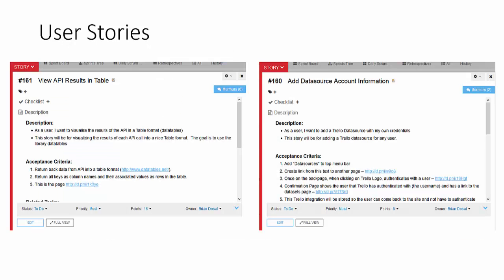Two user stories I'm going to be talking about today: one is view the results in a table and another is being able to add a data source. In terms of being able to view the results in a table, as a user I want to visualize the results of an API in table format. So someone clicks on something and then the call is made and then the data is returned in a nicely formatted table. As far as adding the data source, the main focus for this semester was on the Trello API. So as a user I want to add a Trello data source with my own credentials and by adding a new account this enables you to view the results.